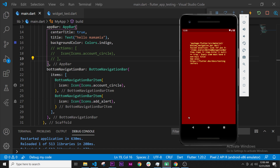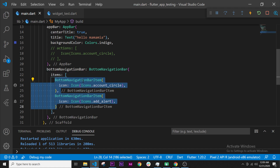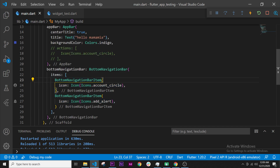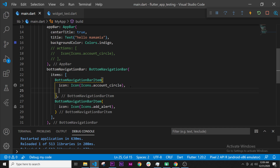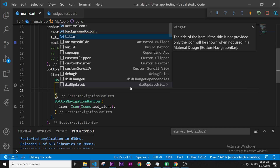Now we have the last error. Reading it: there is a lot of text but right in the middle it says the title cannot be null. The items are inside our list and each item needs a title argument that is not null. So inside the item, after the icon, we press Ctrl+Space and we have three arguments: active icon, background color, and title. We select title.